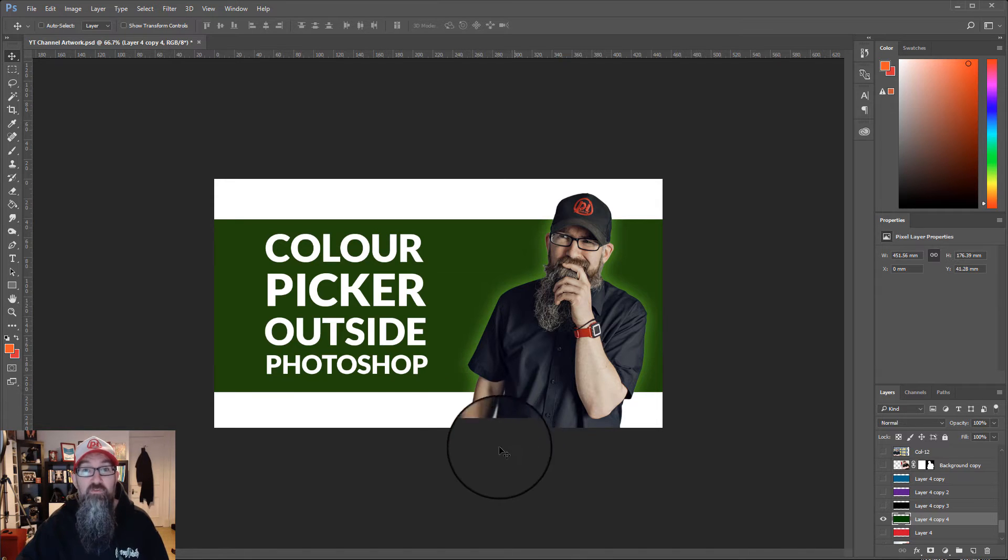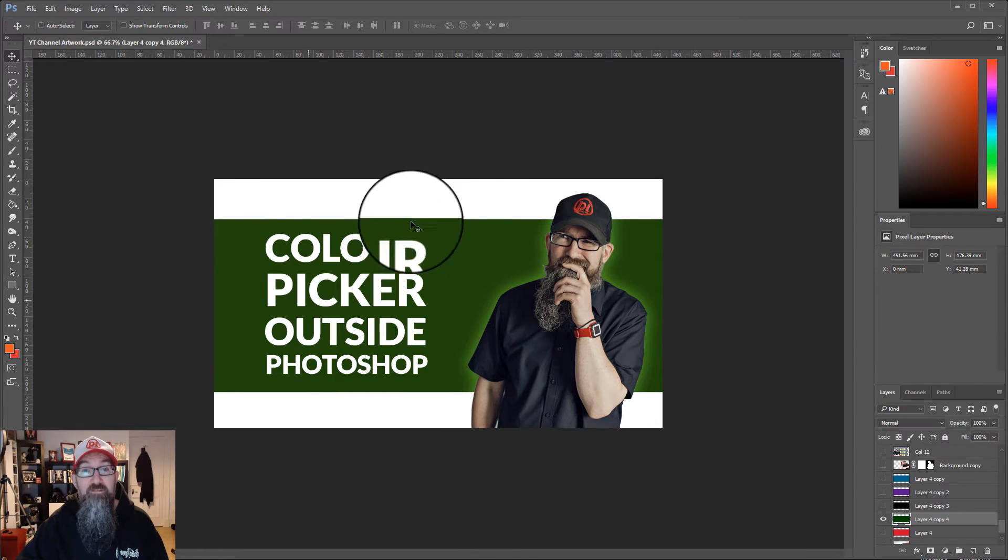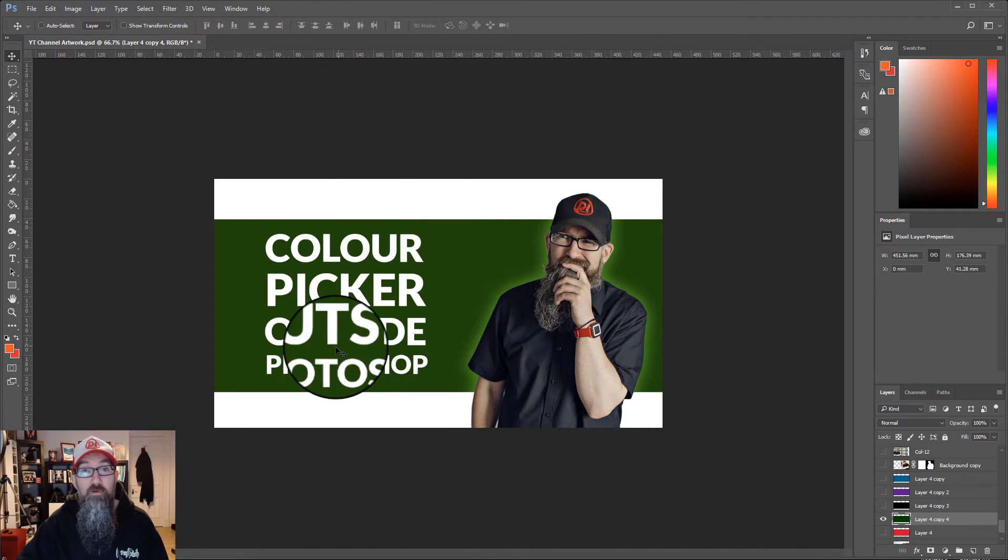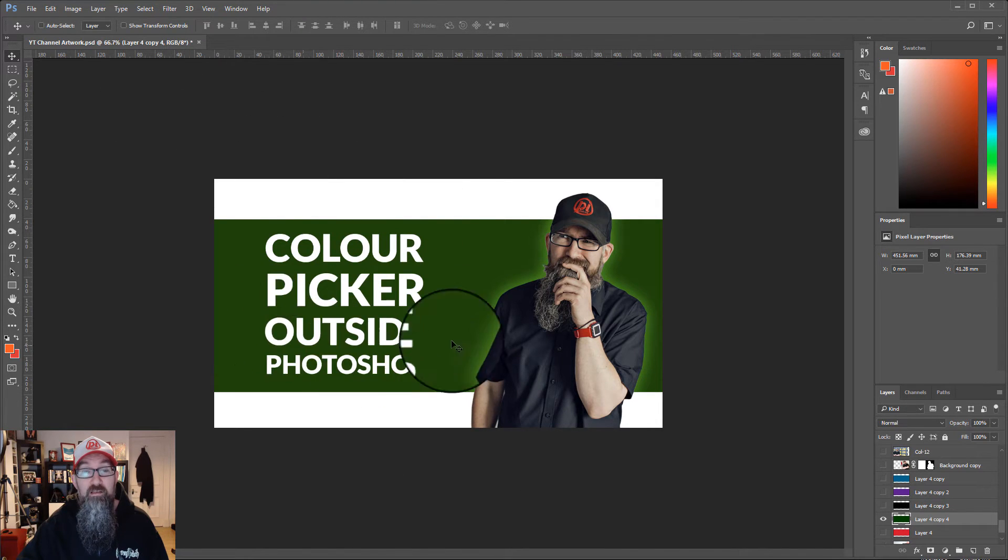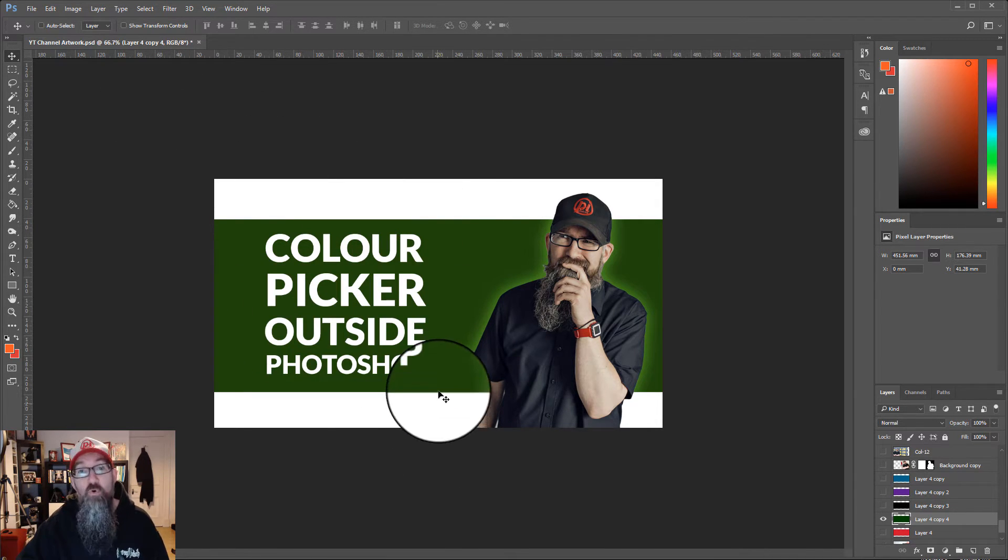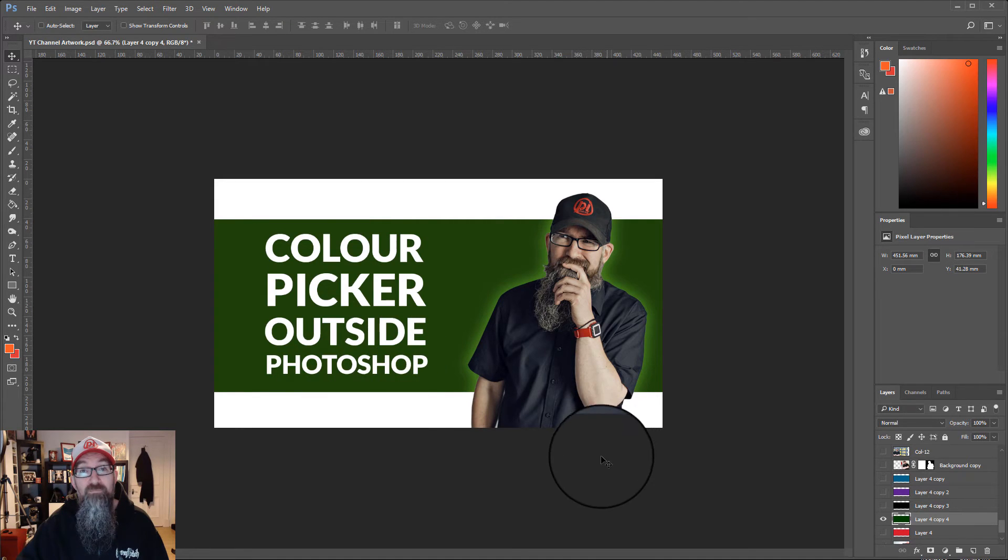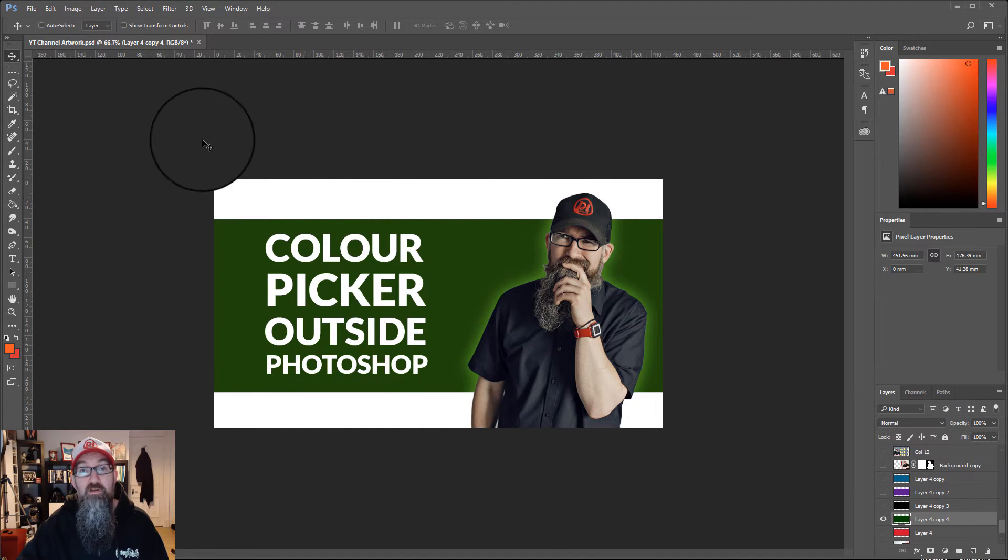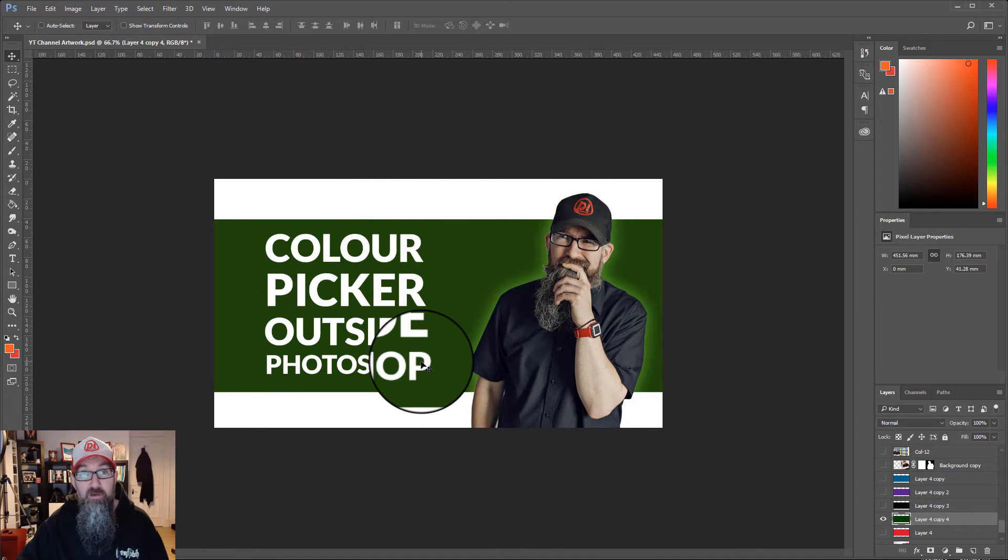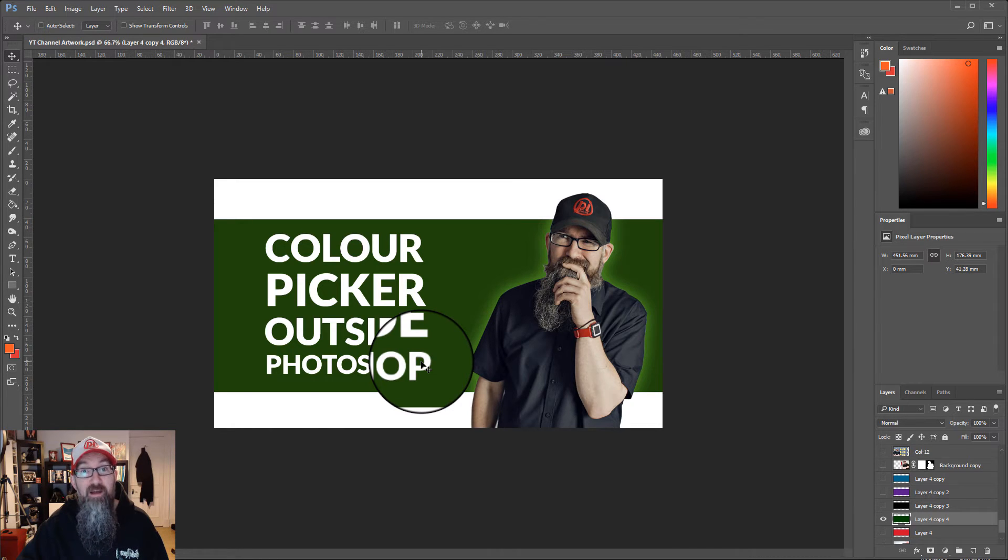In the past, what I thought you had to do was open up the Lego logo inside Photoshop to use the color picker. But you can actually use the color picker outside of Photoshop.